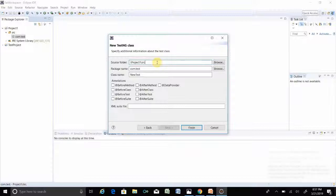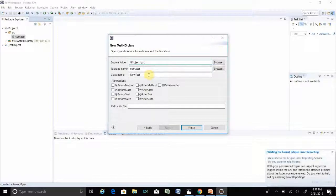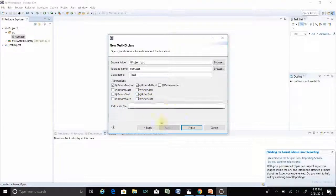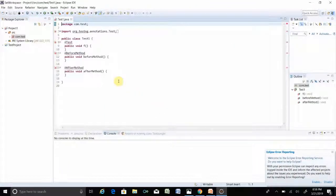Make sure it points to the correct source folder. You can put your test name — let's say 'Test One'. You can select Before Method and After Method. These are TestNG annotations and every annotation has a different type of work. You will see this later when I cover the annotation part. Click Finish. Your TestNG class is created.